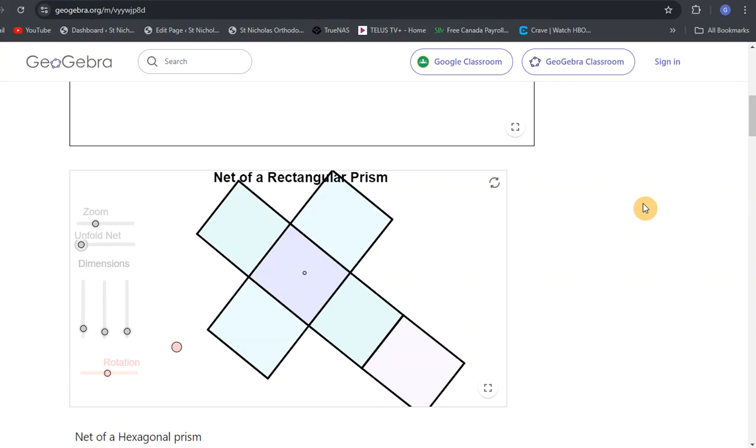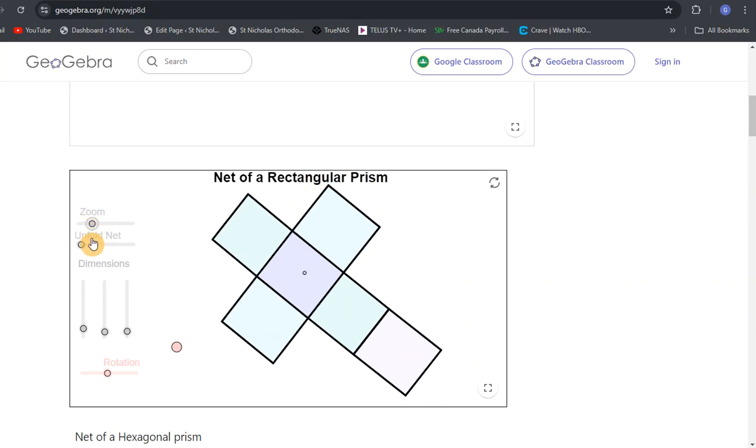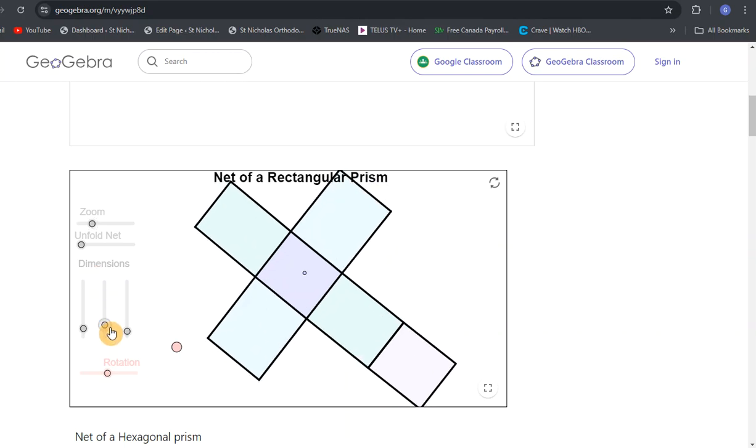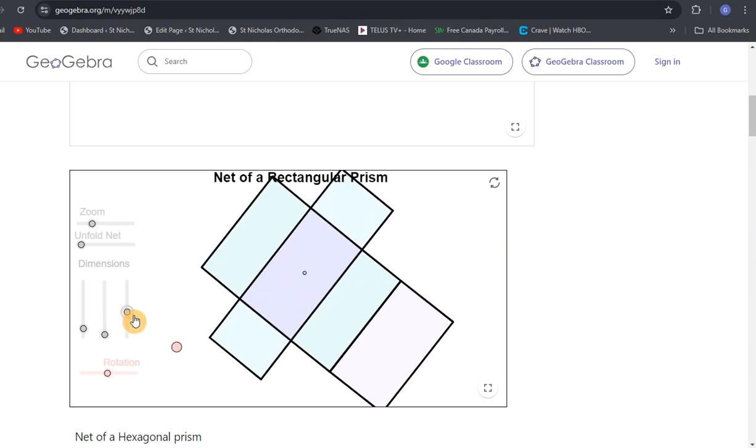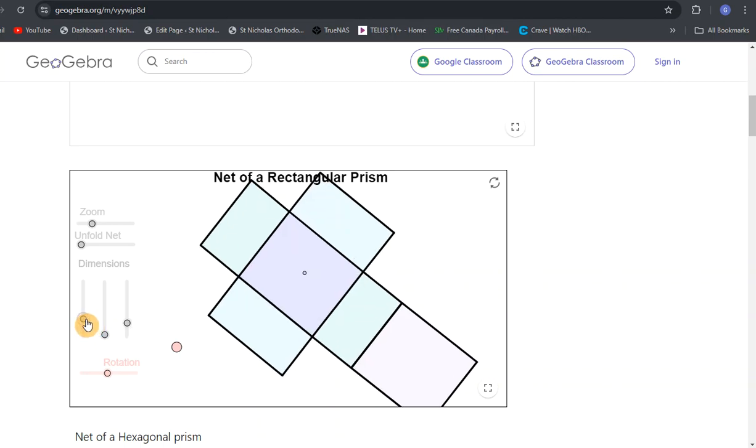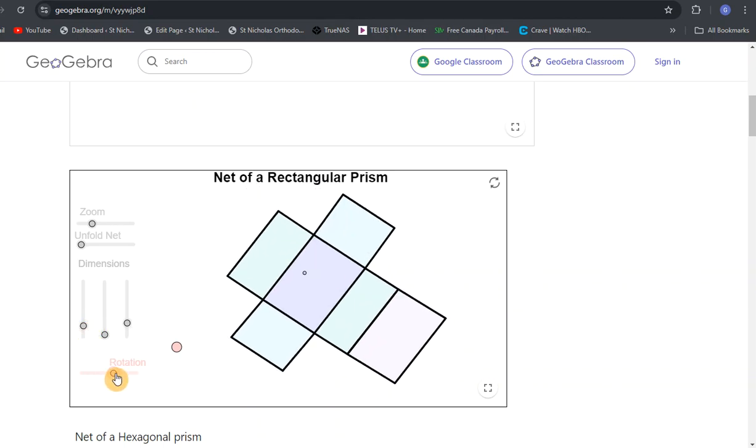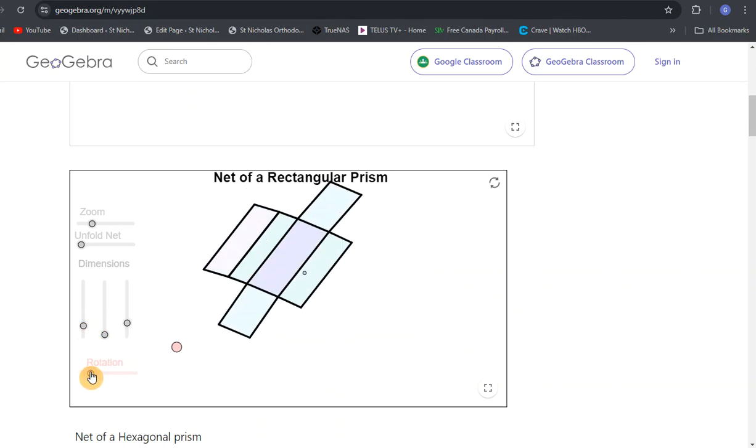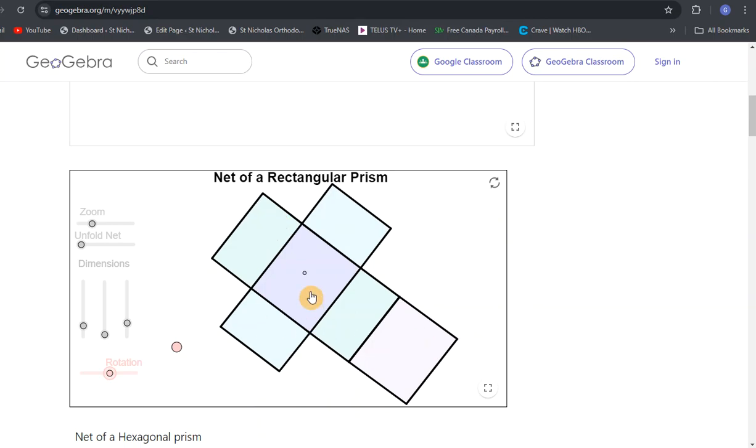The next one is the net of a rectangular prism. We can change the size and dimensions of each section of the rectangle. You can even rotate it to change the view, and then unfold or fold it. Rectangular prisms are very similar to cubes, only the sides are different dimensions. We have these rectangles here, a bottom part that looks like a bigger rectangle, and the top has to be the same because it has to fold over.